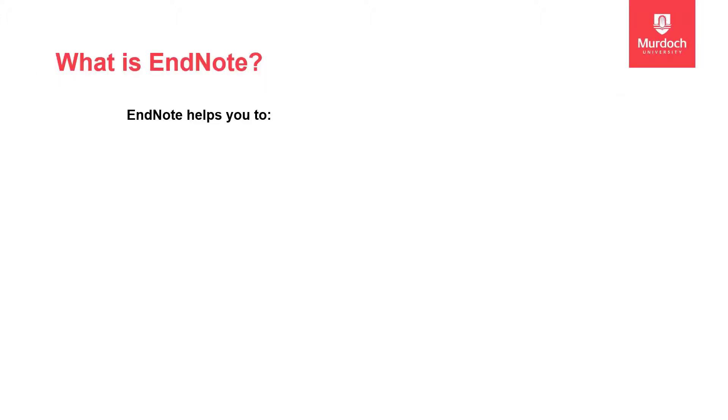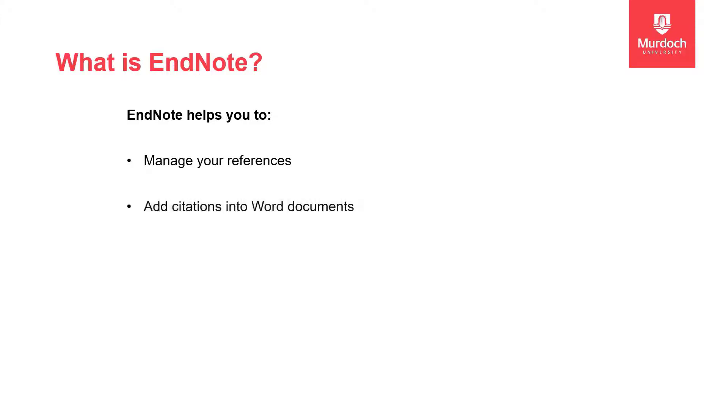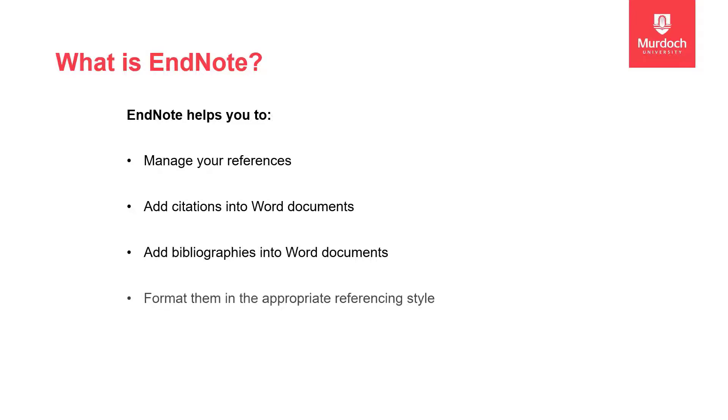What is EndNote? EndNote is a referencing management software that helps you to manage your references, add citations in Word documents, add bibliographies in Word documents and format them in the appropriate style.